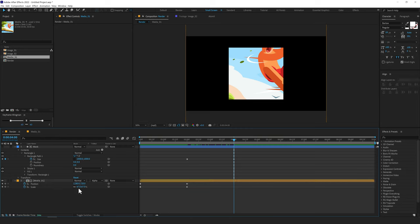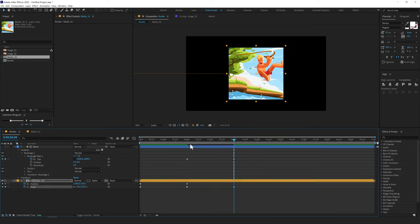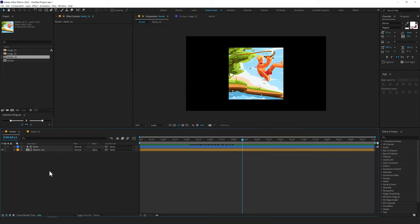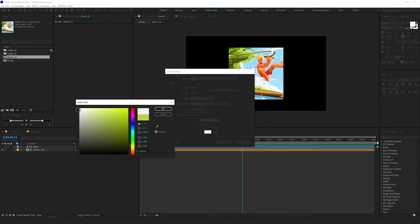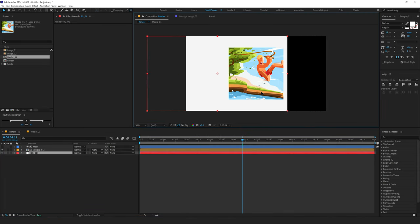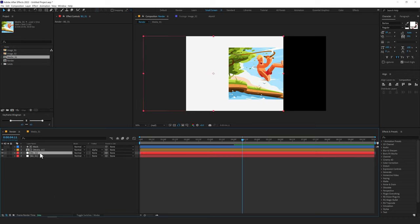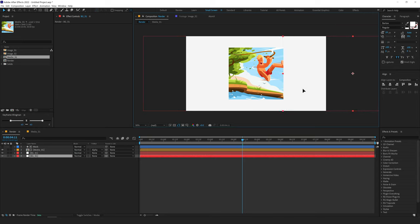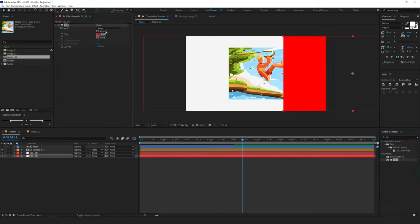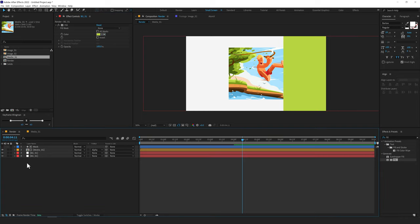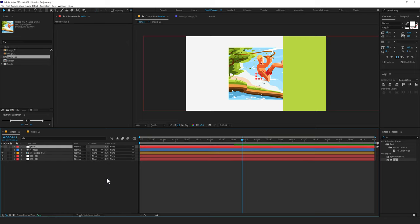We will also animate the scale of our media composition. Let's add some nice background. Press Ctrl Y to create a new solid — I'll call this BG_01 and make it white. Place it and then duplicate it with Ctrl D. Select the bottom one and move it over. Go into effects and presets and search for the fill effect. Double click to apply it and pick a nice color from the scene. Then right-click and create a new null object, then parent the mask and the media composition to this null so we can animate it.